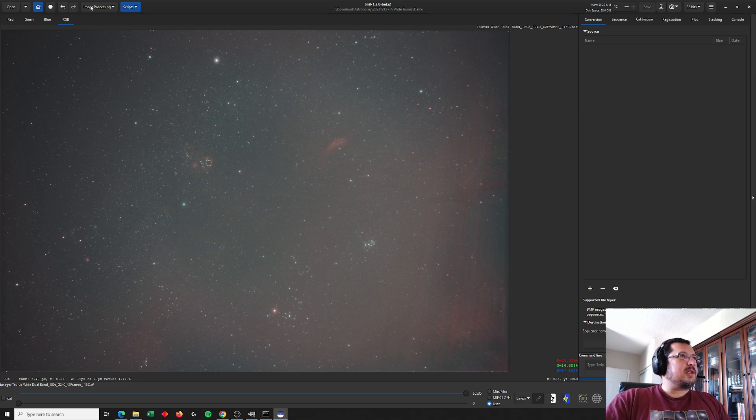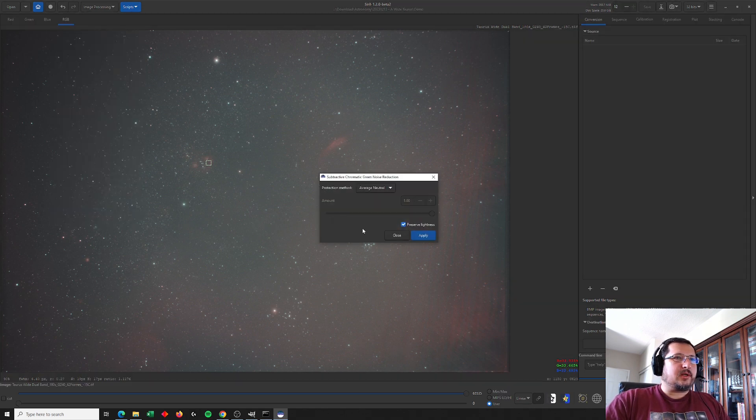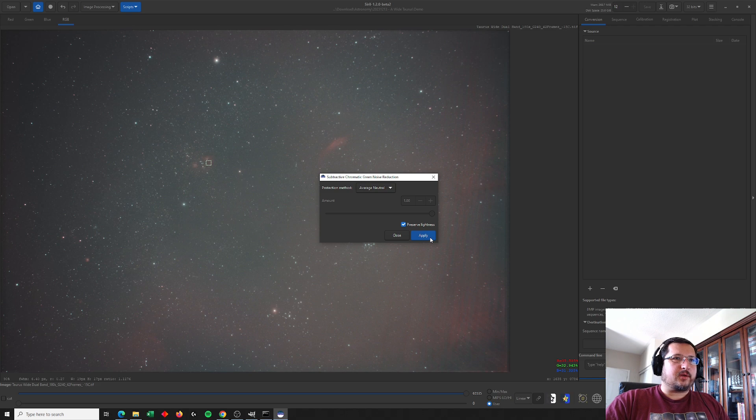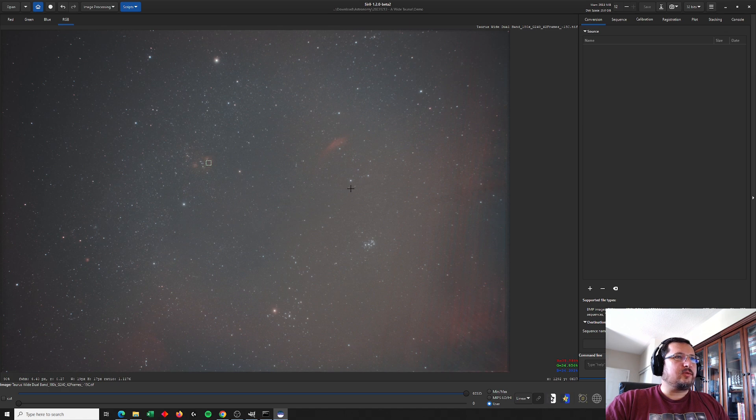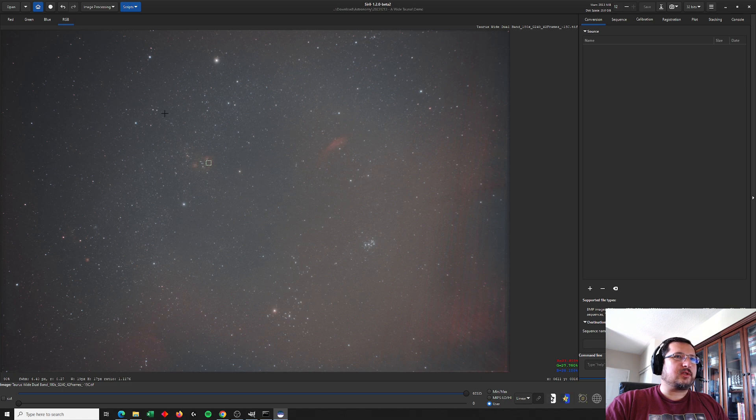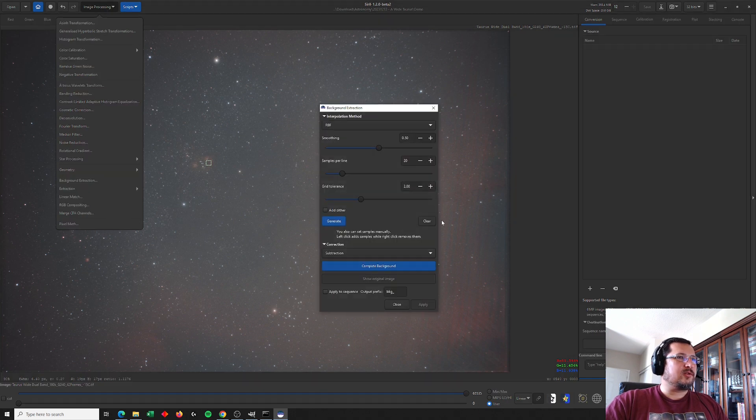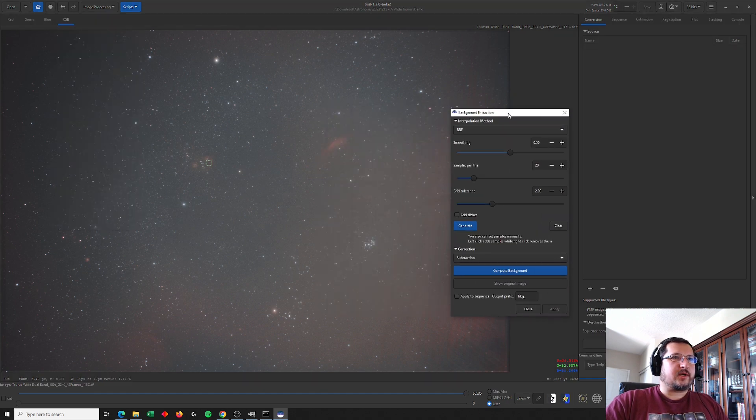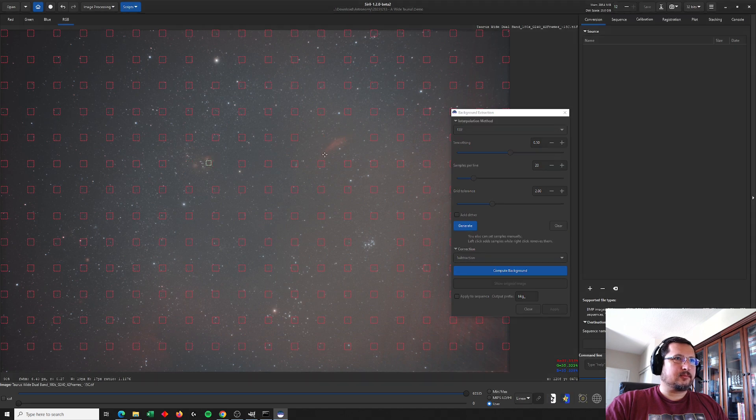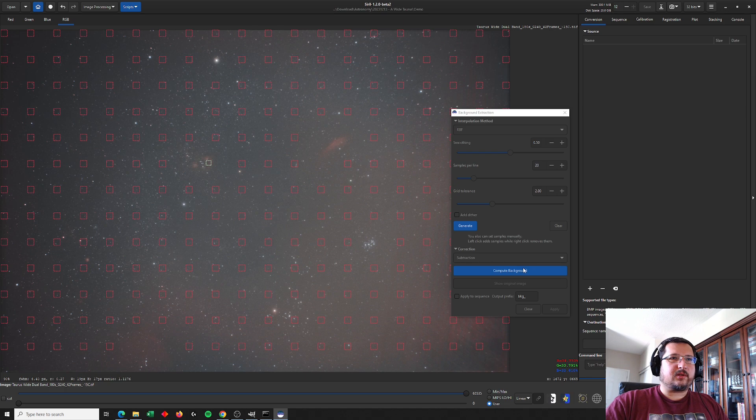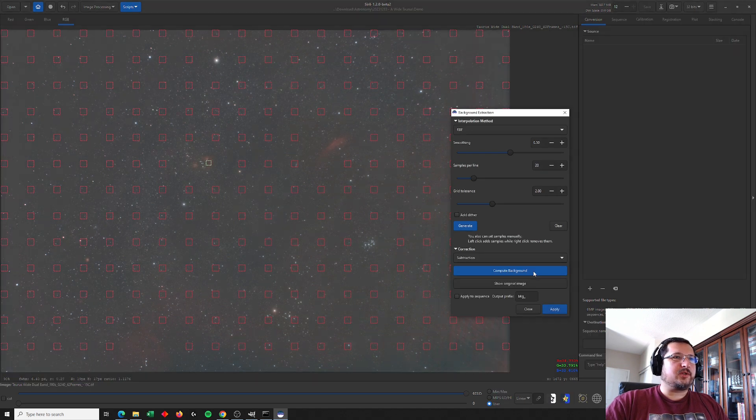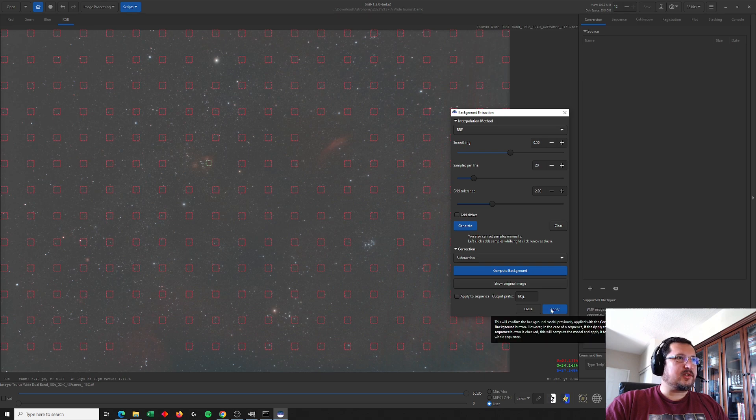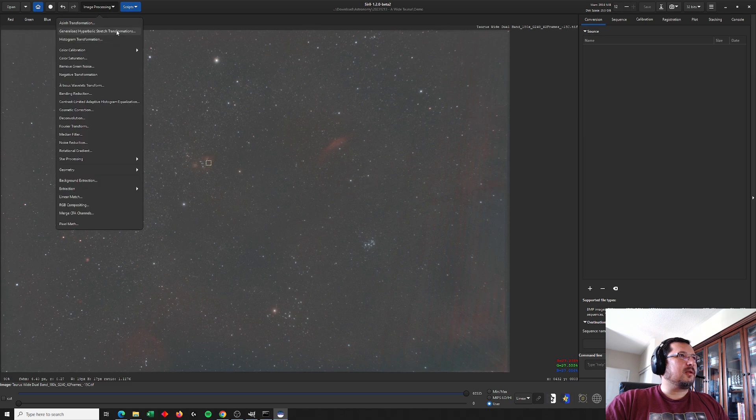Now there's a green tint to the image and this is brought on by the one-shot color camera. One-shot color cameras have two green pixel detectors for every blue and red, which gives them this bit of a green noise that happens, so I've just used Siril to remove that. Let's do a background extraction here too. Nebula Photos did a fantastic video tutorial on how to use Siril to do image processing, so I strongly suggest that you go check that out as well.